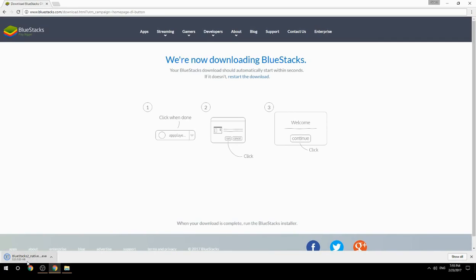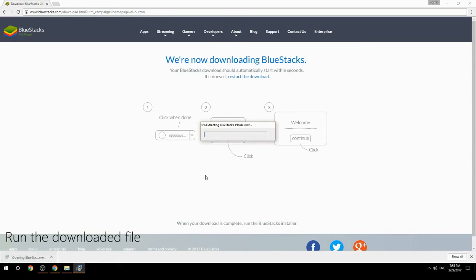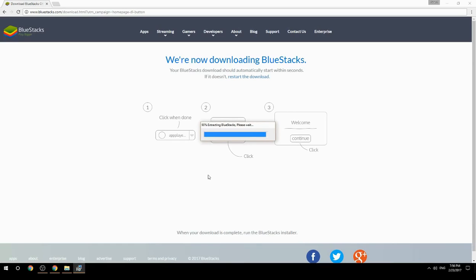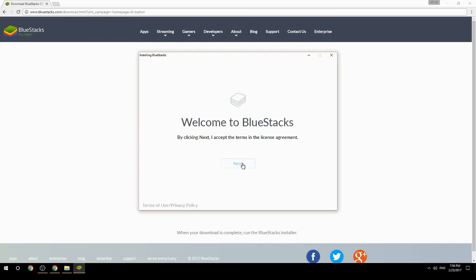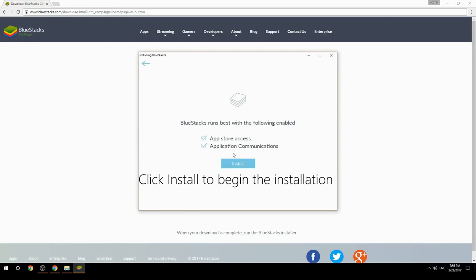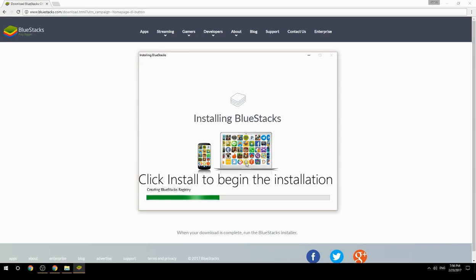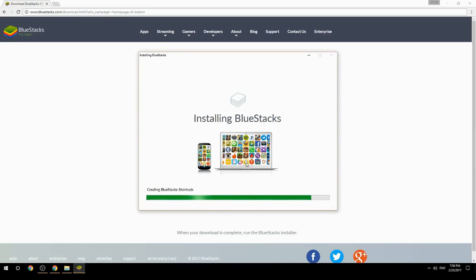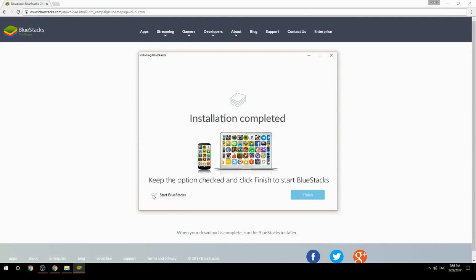Run the downloaded file, choose the location to install, then click Install to begin the installation. Once complete, keep the option checked and click Finish to start BlueStacks.